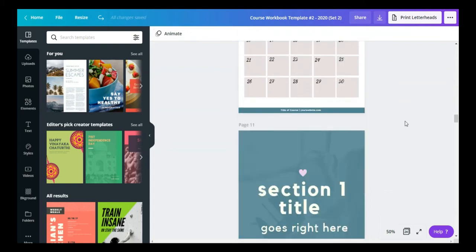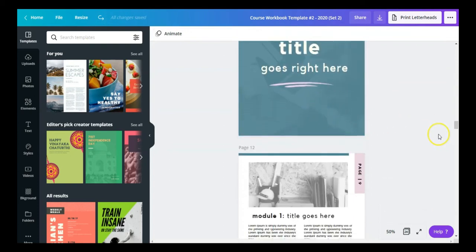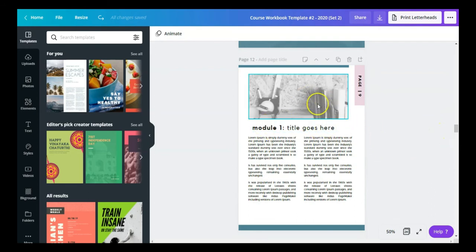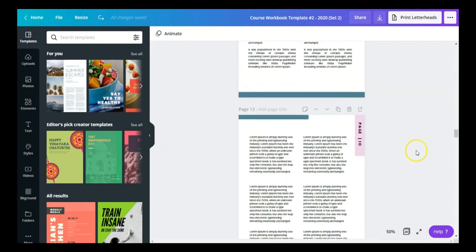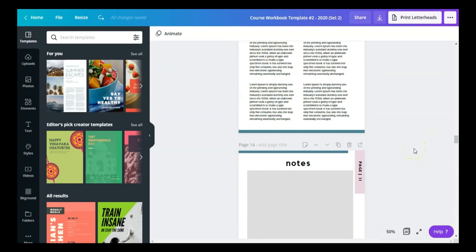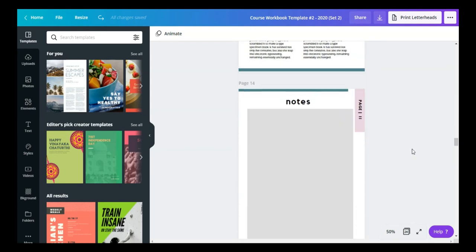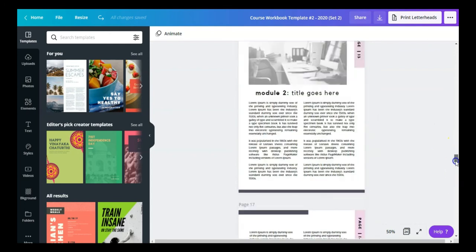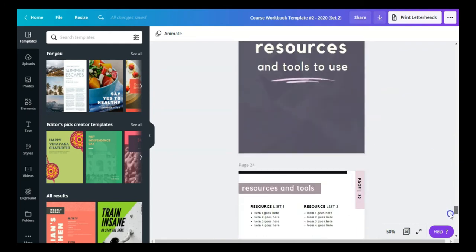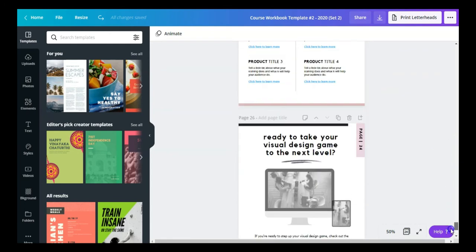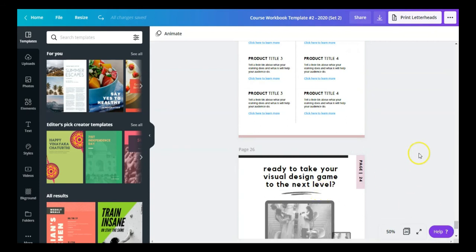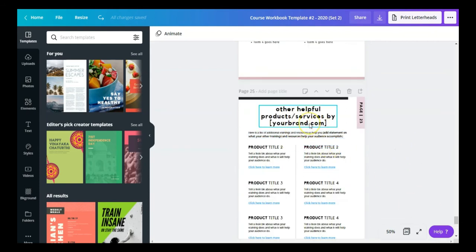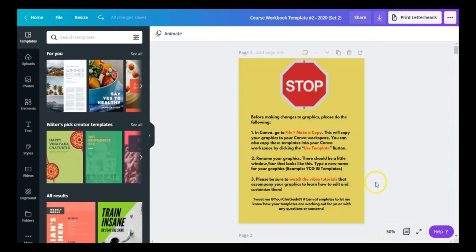This is the course overview or workshop overview page — all of this is interchangeable. If you have a workshop, just type in 'workshop overview' and there you go. Here's the calendar of activities, the section title, module information, notes, and so on. Scrolling down you'll also find the same upsell page and the page to promote all other products and services you offer.